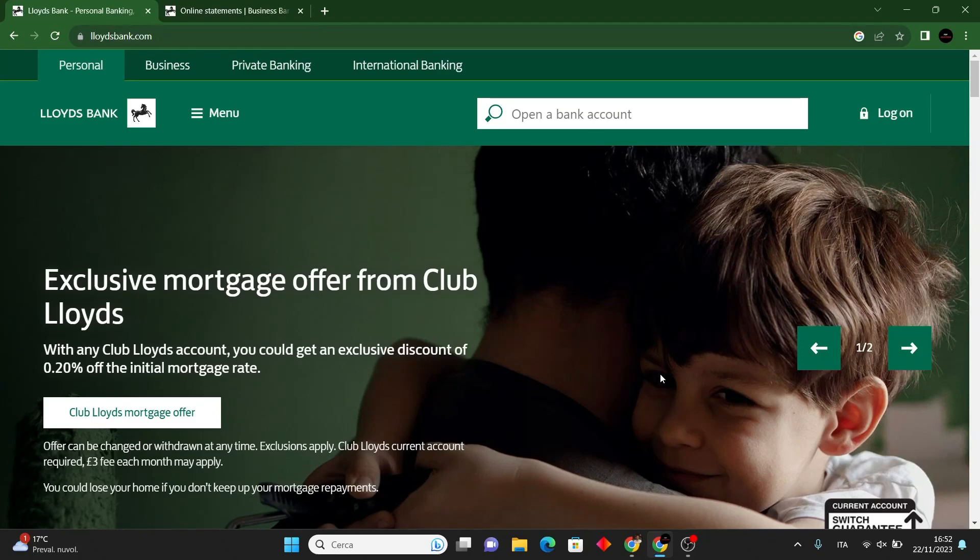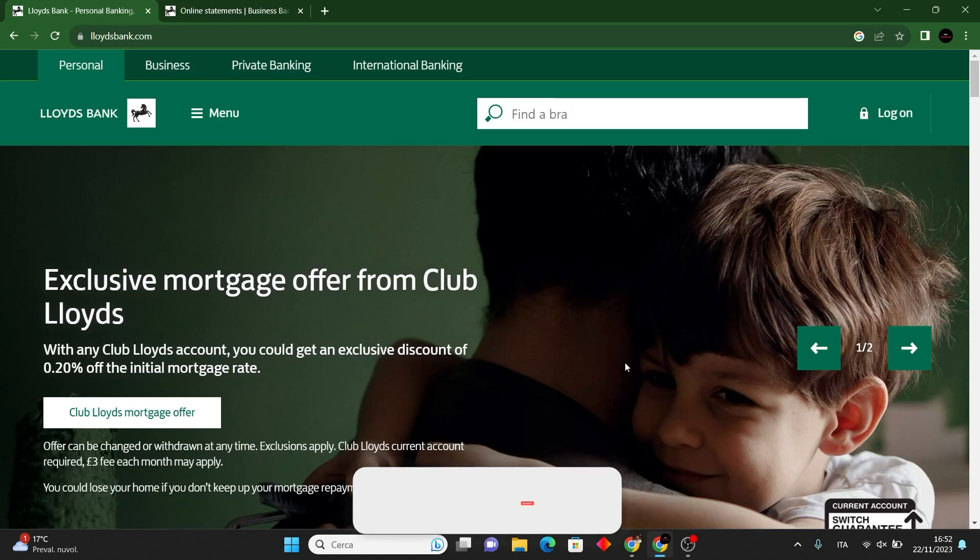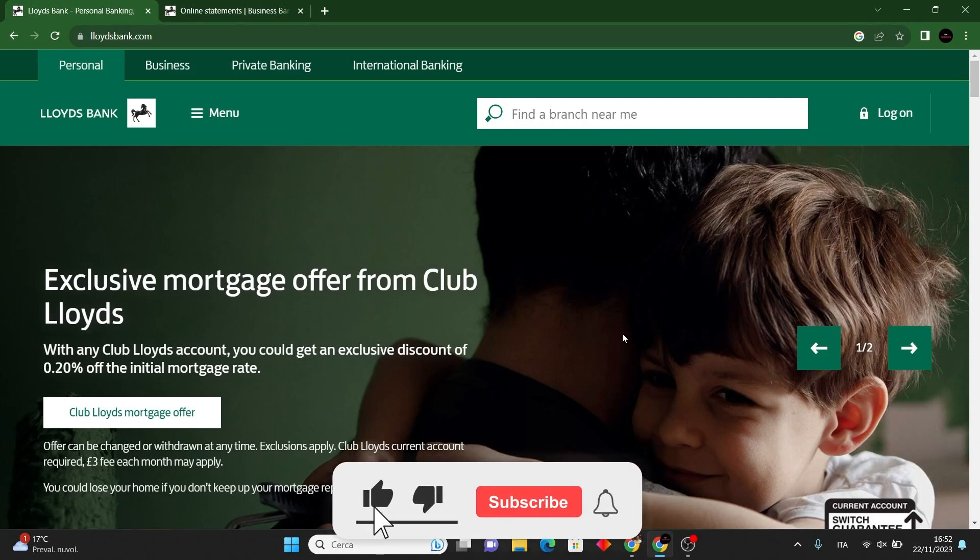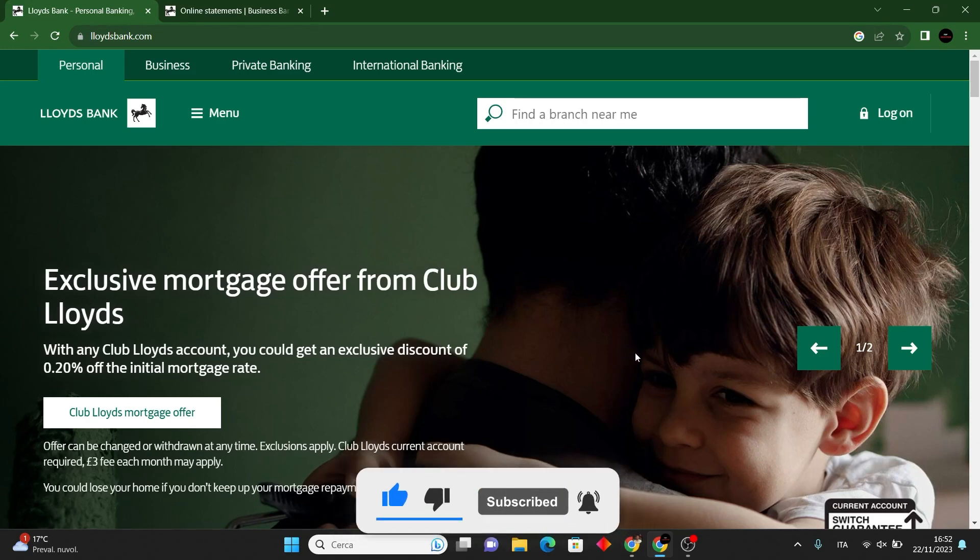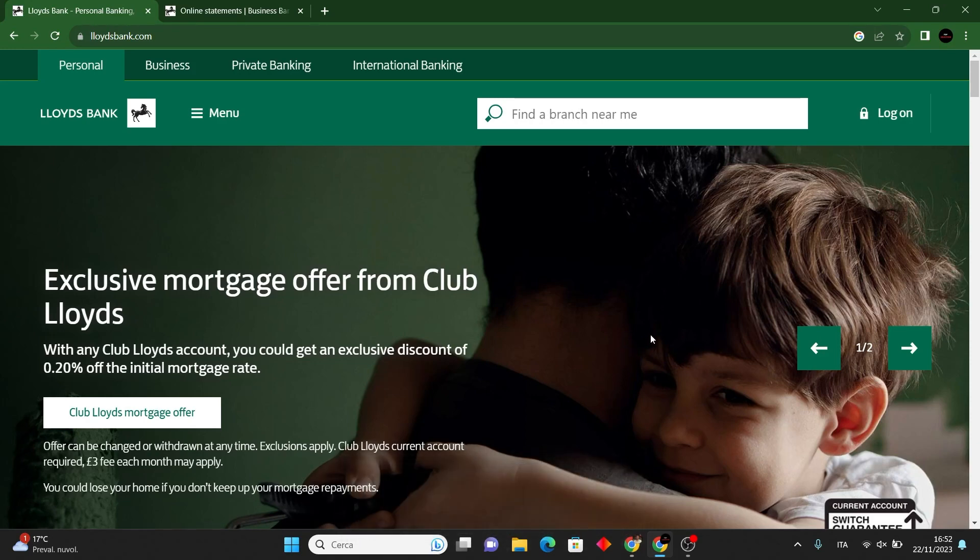Hello everyone, and in this video I show you how to print the Lloyds bank statement. But first, please subscribe to the channel, it will really help me out. So without further ado, let's dive in.